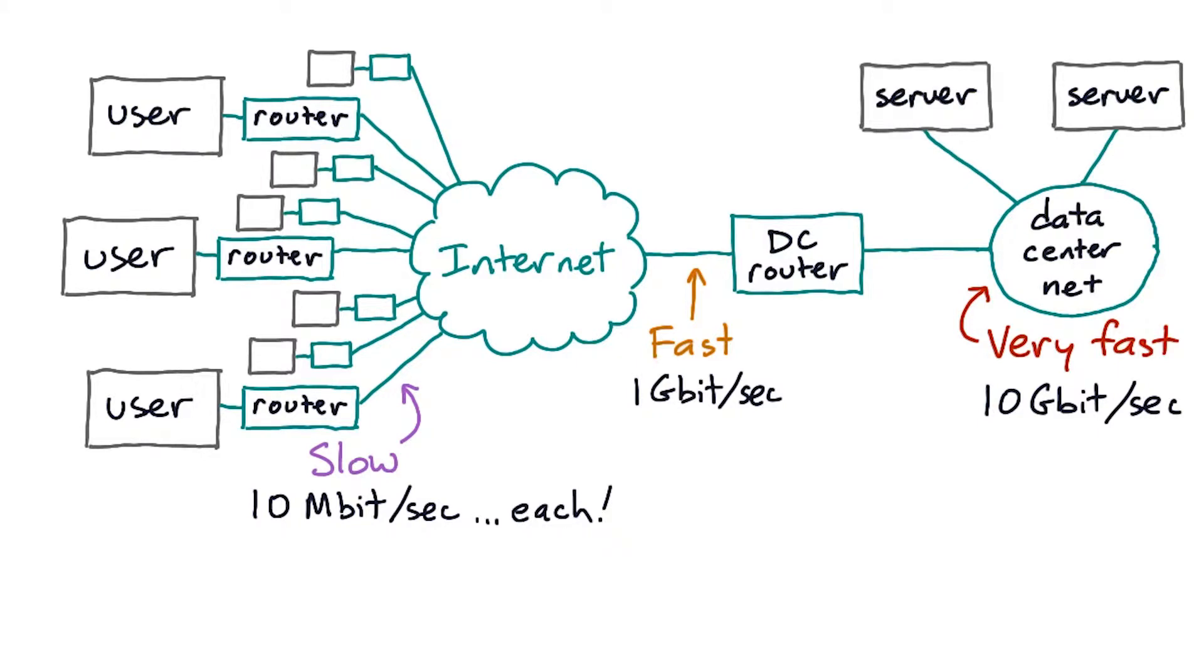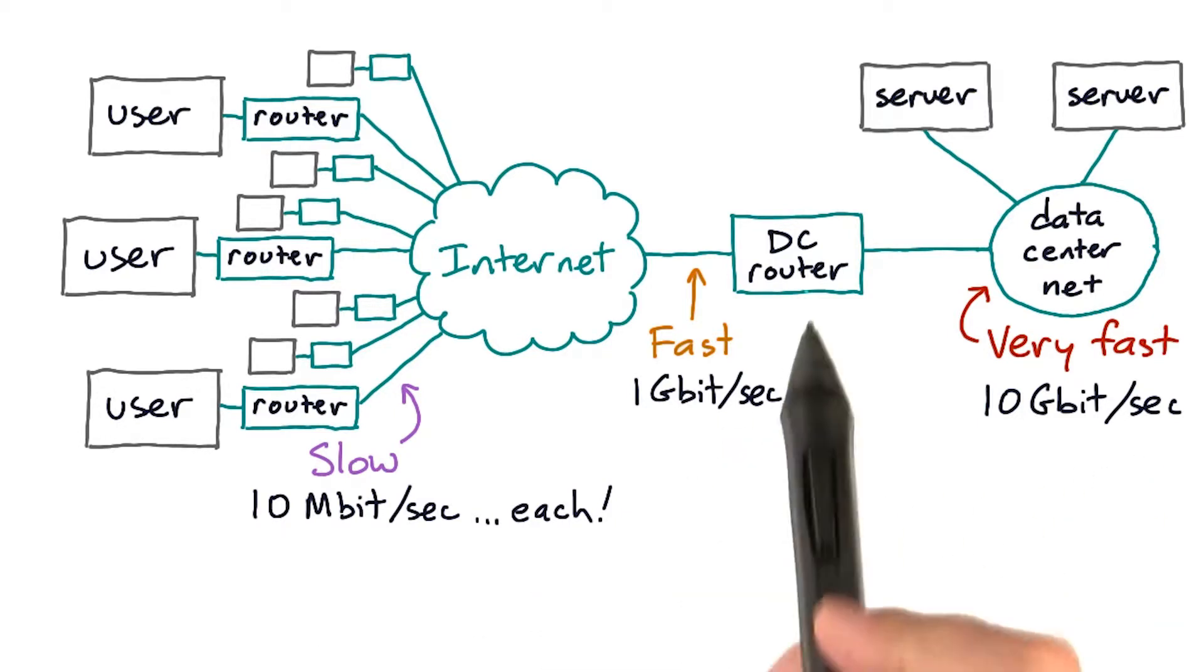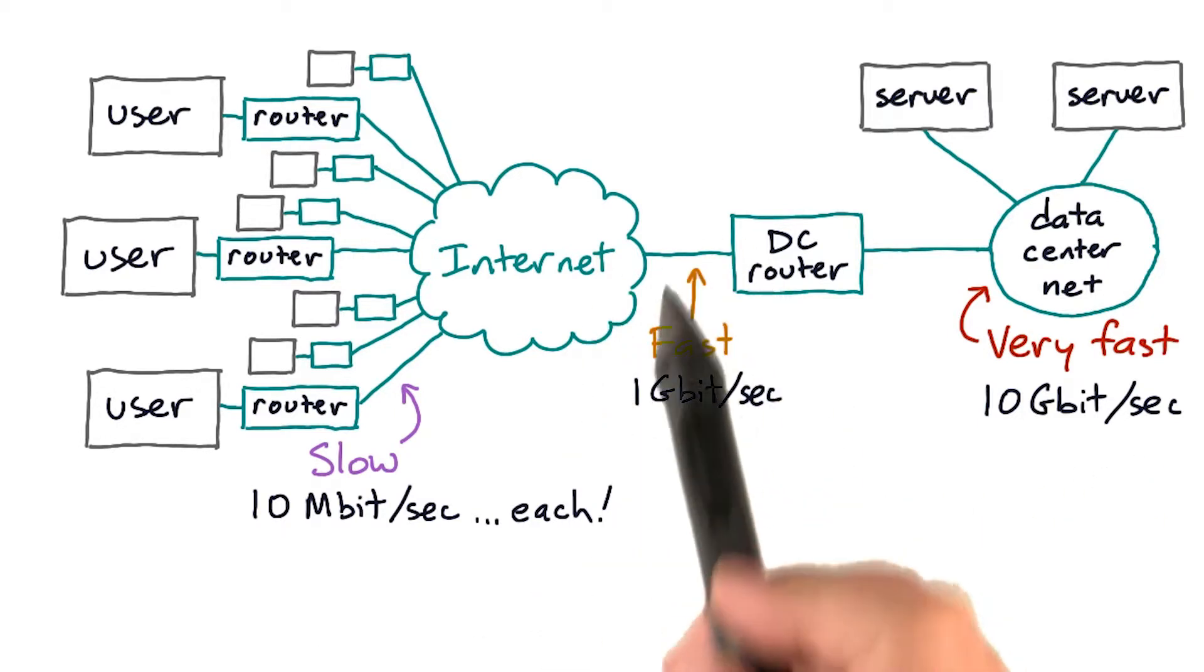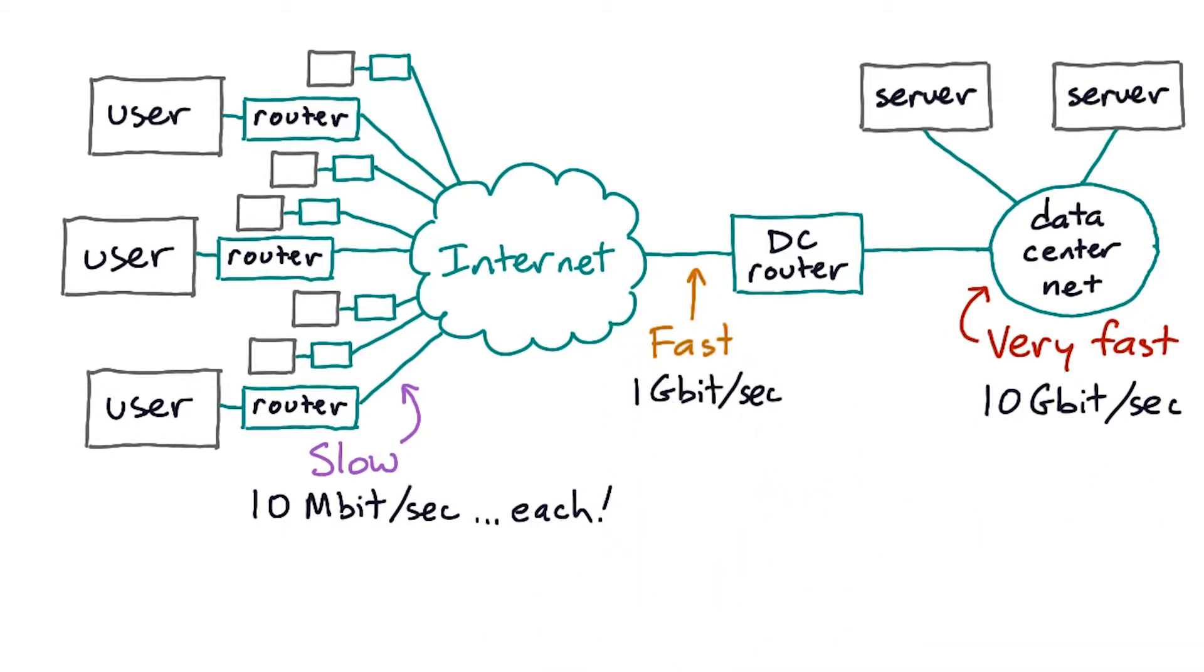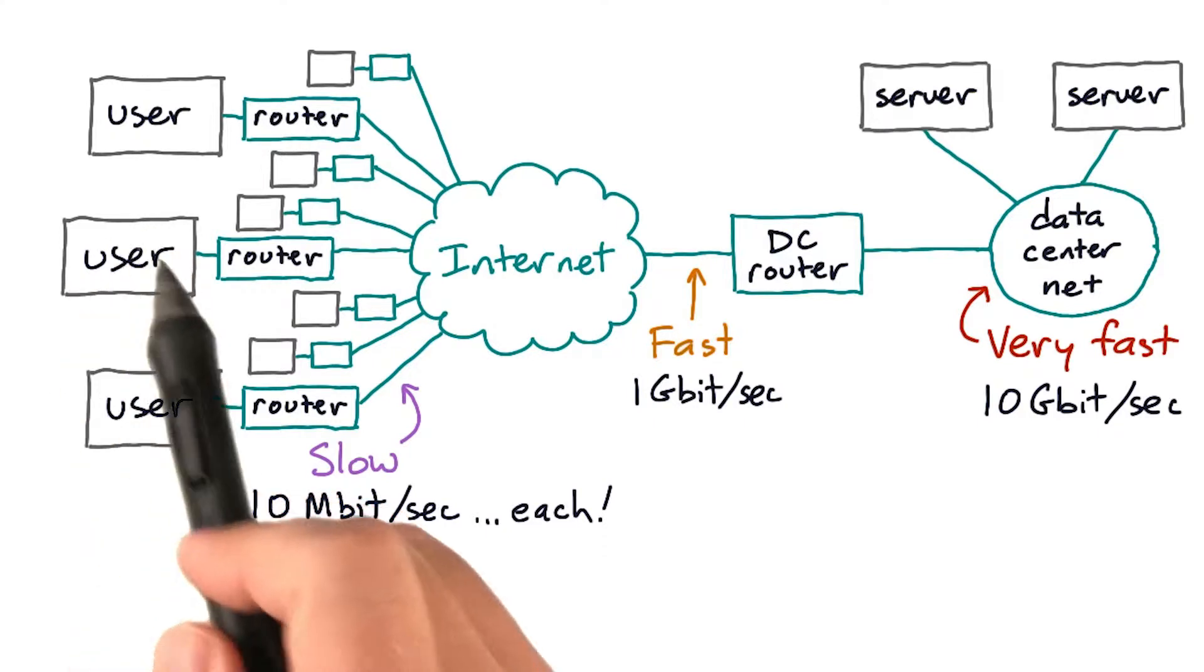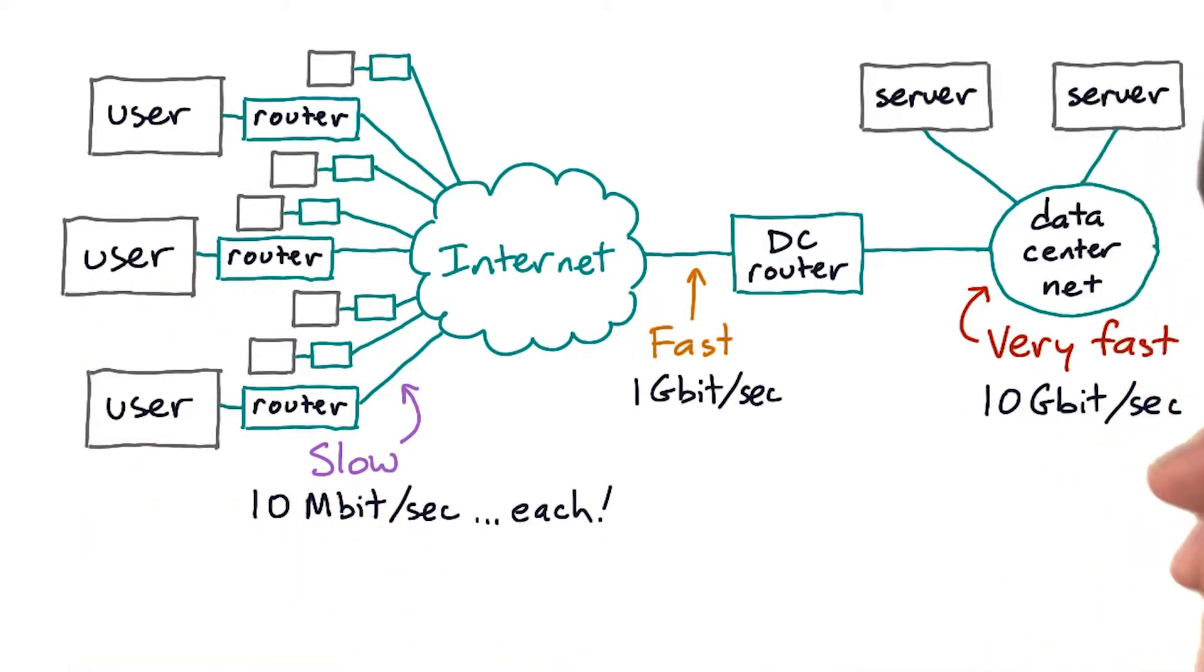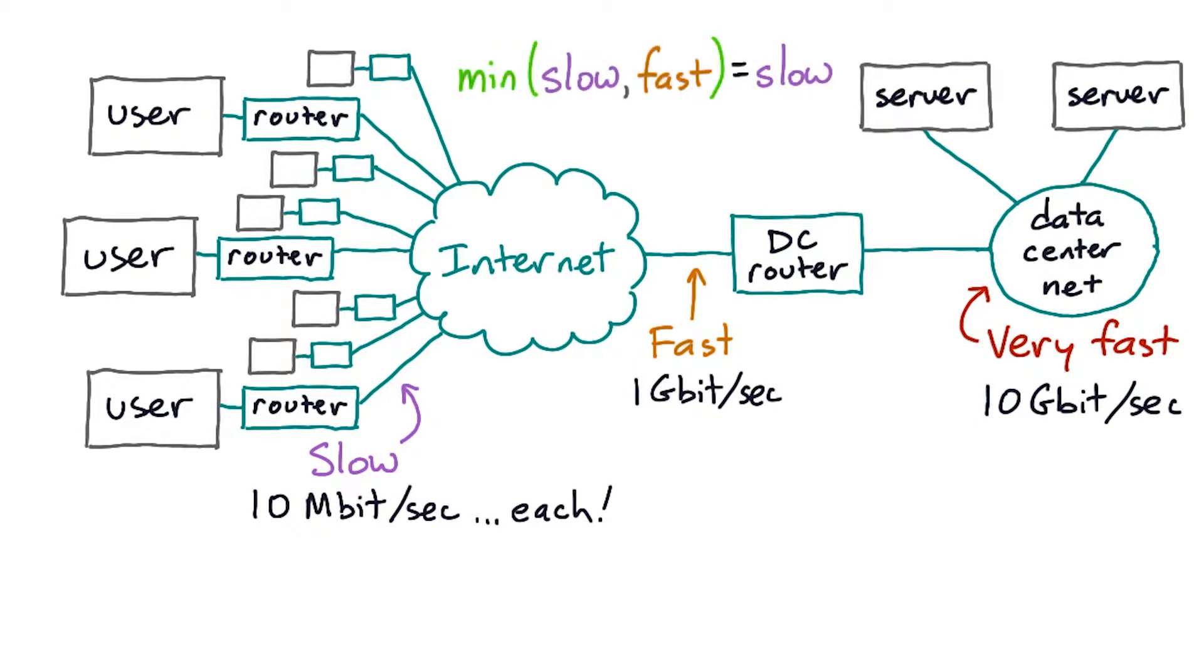Now the capacity of a network link or of a multi-link path to carry data, in terms of bits per second, is its bandwidth. And we can talk about the bandwidth of a link here, but we can also talk about the bandwidth available from this user to this server, across multiple links. Now that's generally going to be the minimum of the bandwidths of those links.